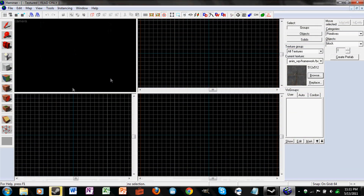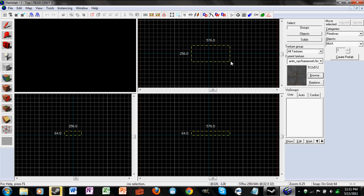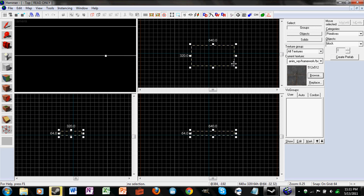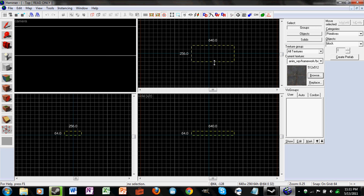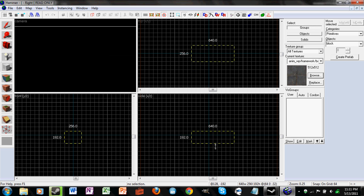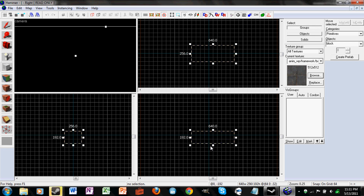Your map is pretty much made out of blocks which are just like walls. Just pick a texture and click on the block tool which is on the left over here, and just create a block. We're just going to make a simple room here.